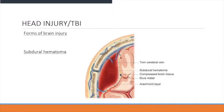In a subdural hematoma, as shown in the illustration, you typically have a torn cerebral vein and a hematoma develops between the subdural space and the dura mater.